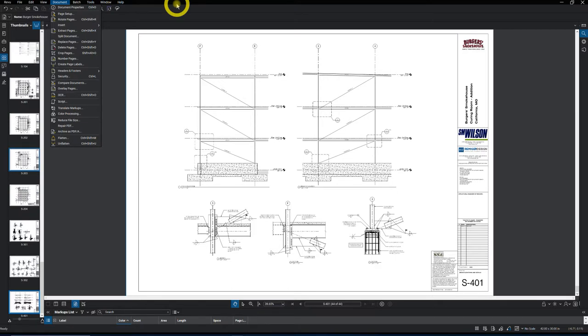So that's how simple it is to flatten drawings, very easy process. I hope you got something out of it and we'll see you in the next video. Thanks!